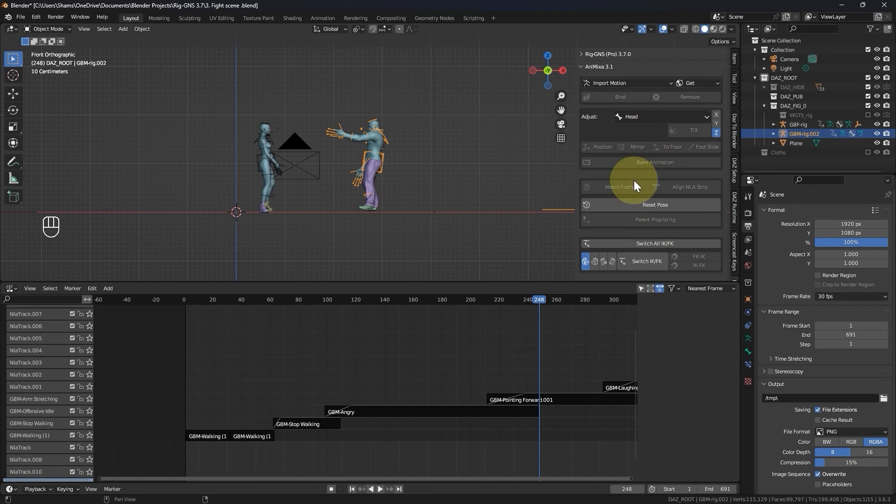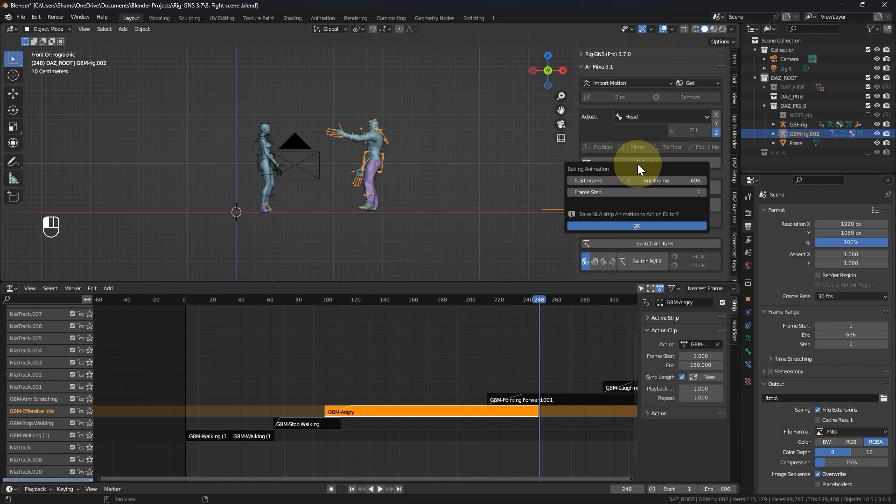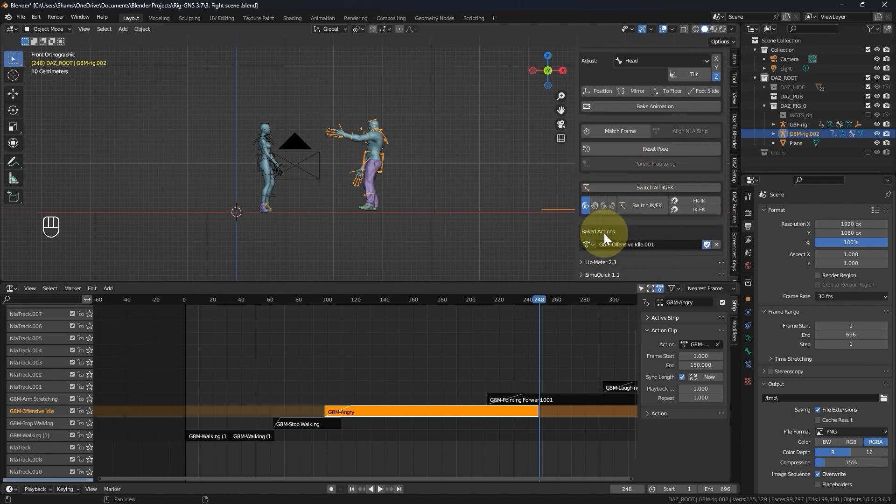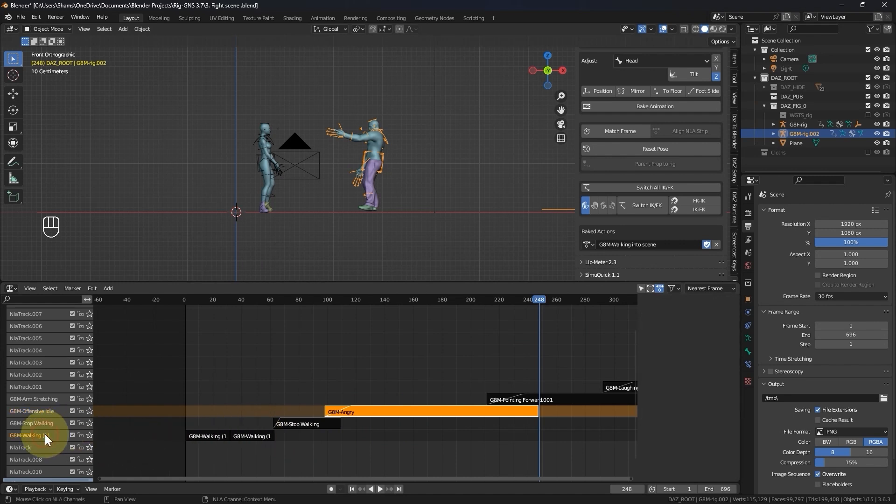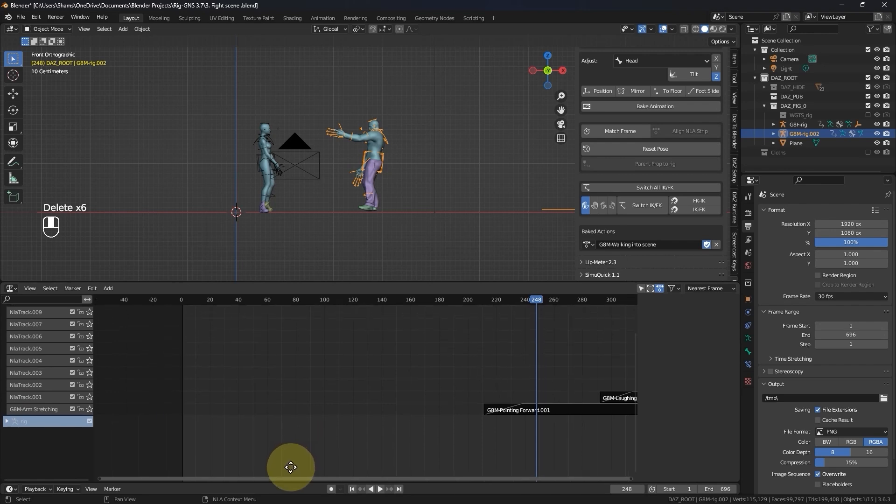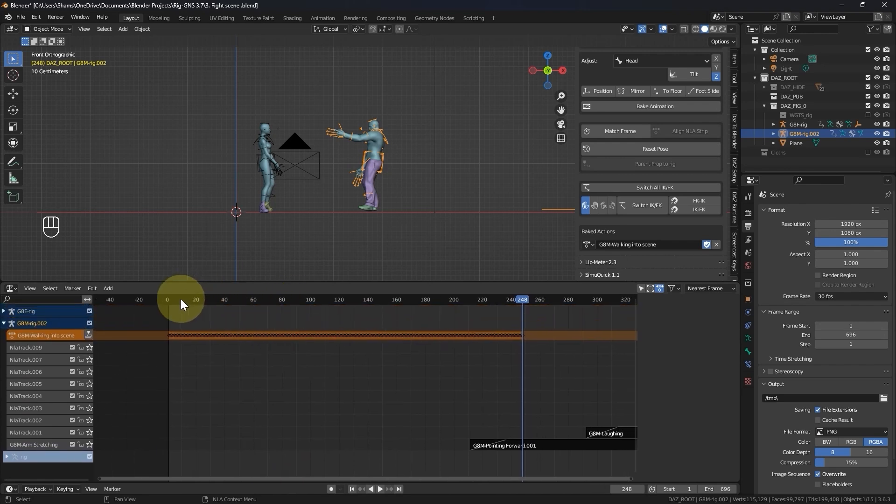Before clicking the bake animation button, make sure you have a strip selected, then click the bake animation button and in the pop-up option I will change the end frame to 248 and click ok. Now I have the animation in the bake action, I will rename it to walking into scene. Alright. So it means I no longer need these strips. I'll go ahead and delete their tracks and remove some of the empty tracks as well.